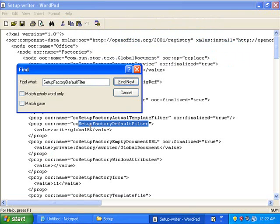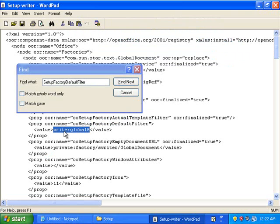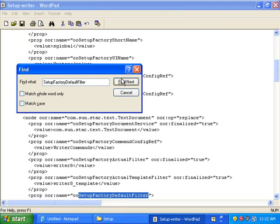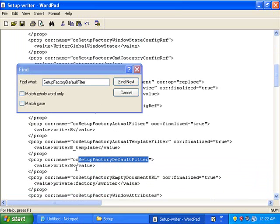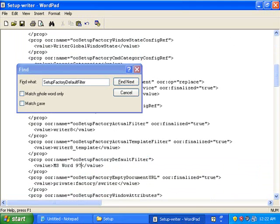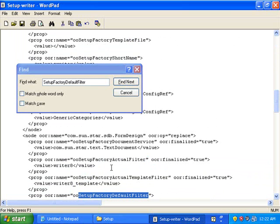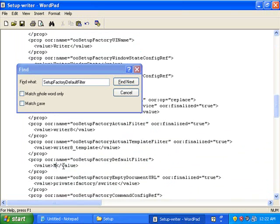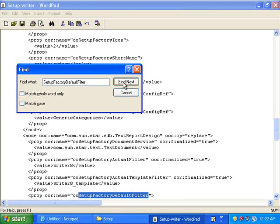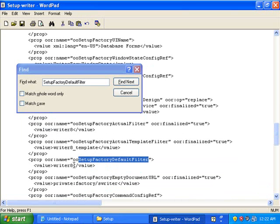Then once we're here we're going to change this WriterGlobal8 to MSWord97. We're going to do another Find and change it from Writer8 to MSWord97. Do a Find again, change Writer8 to MSWord97. Do a Find again, change Writer8 to MSWord97.